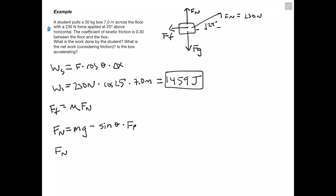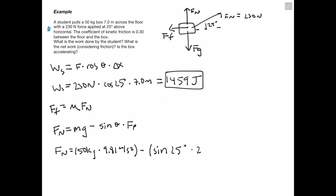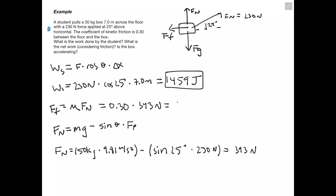Plugging in the numbers: mass is 50 kg, gravity is 9.81 m/s², and we subtract sine(25°) times 230 newtons. This gives us a normal force of 393 newtons. Then our friction force is 0.3 times 393 newtons, giving us 118 newtons.